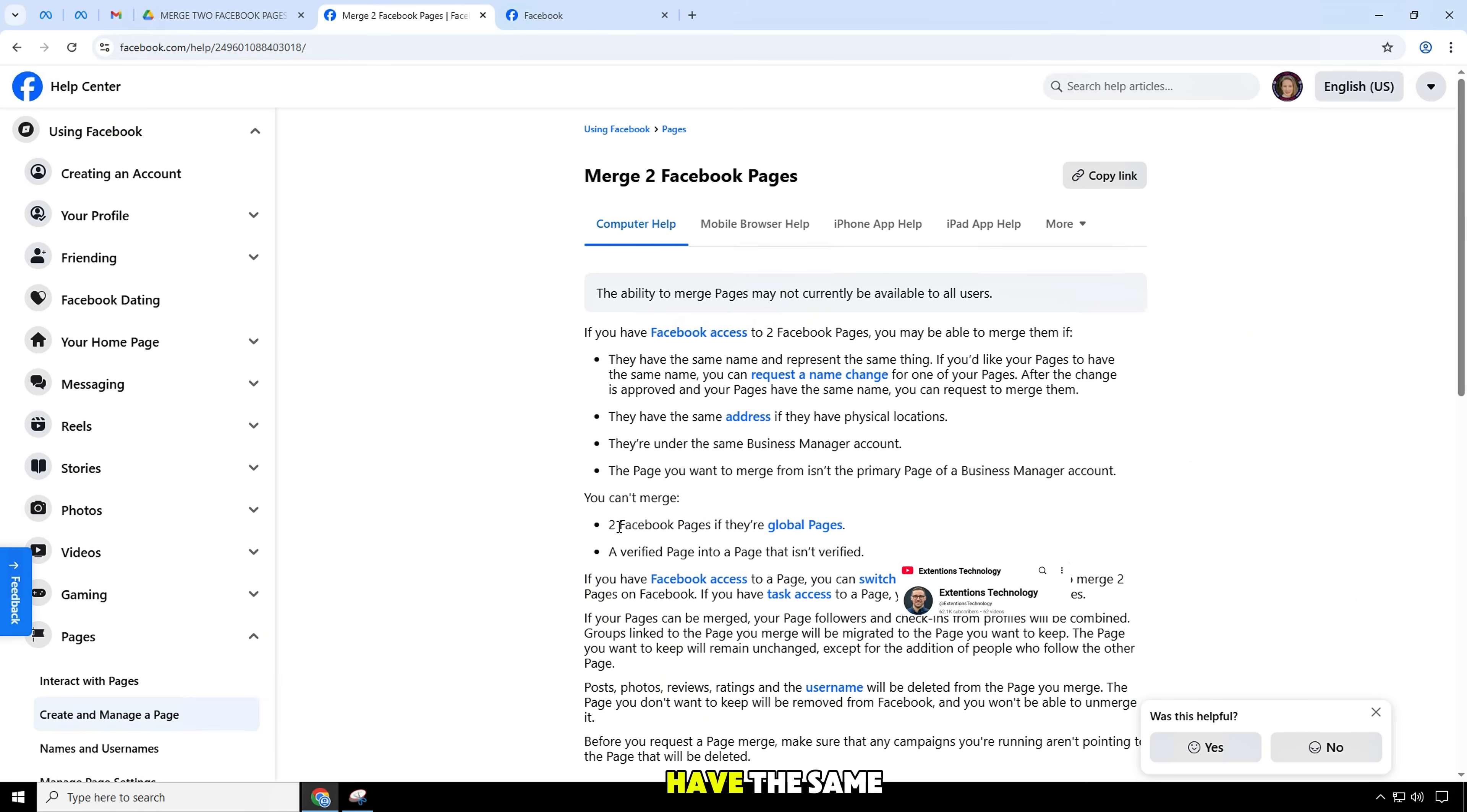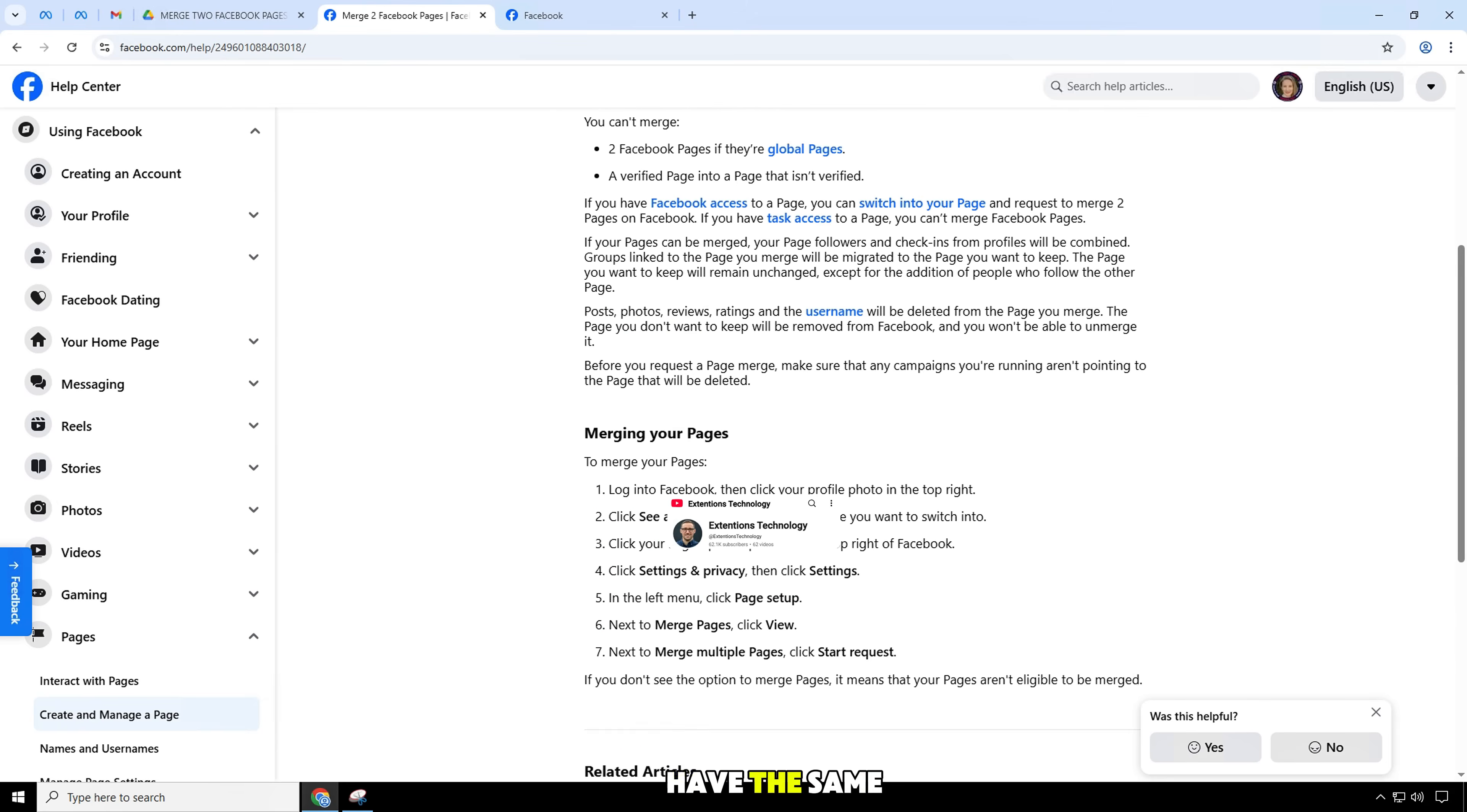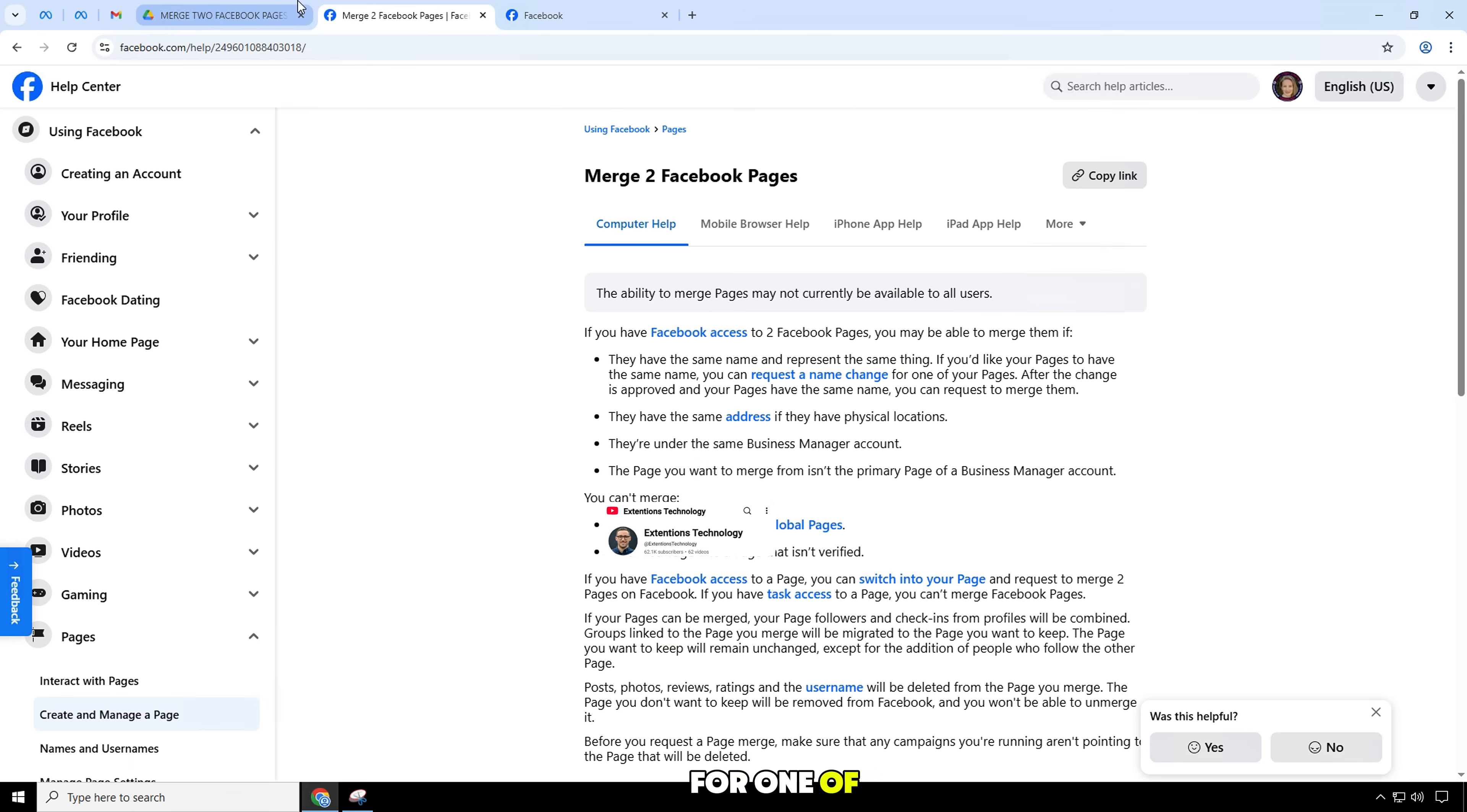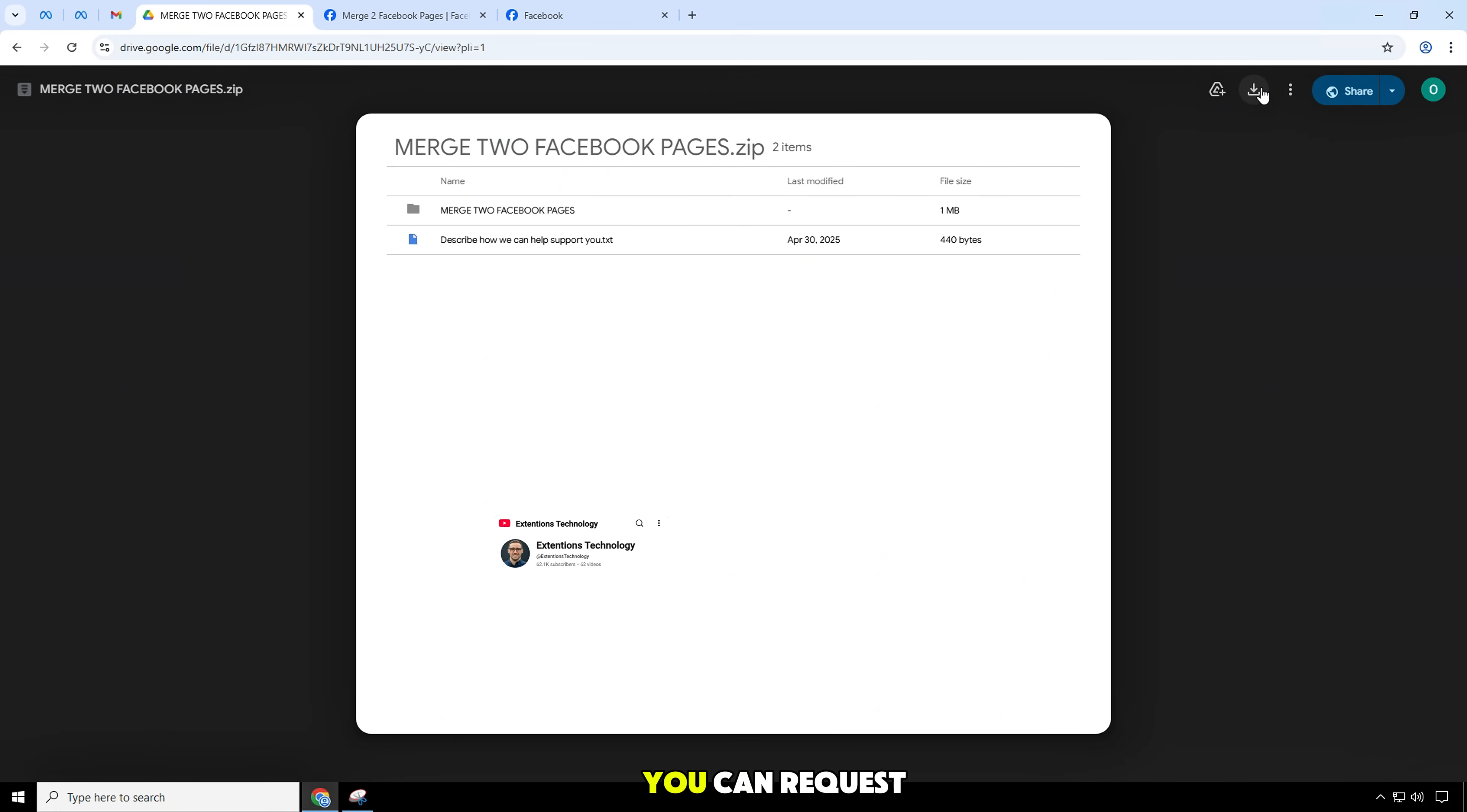These two pages have the same name and represent the same content. If you want your pages to have the same name, you can request a name change for one of them. Once your change request is approved and your pages have the same name, you can request to merge the two.